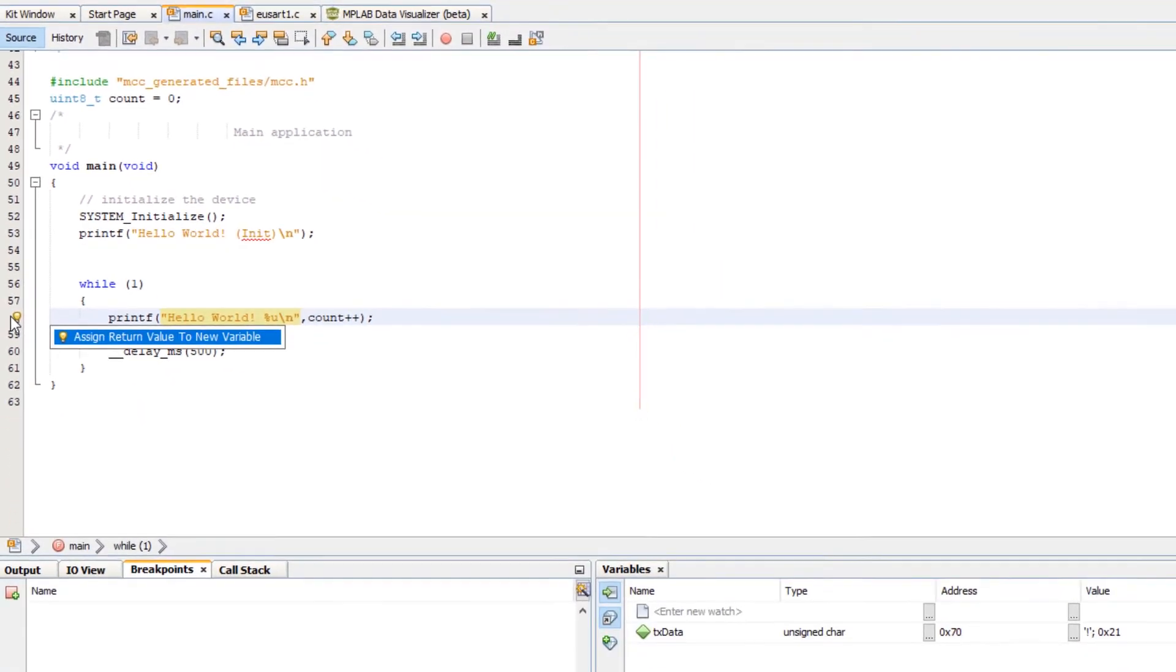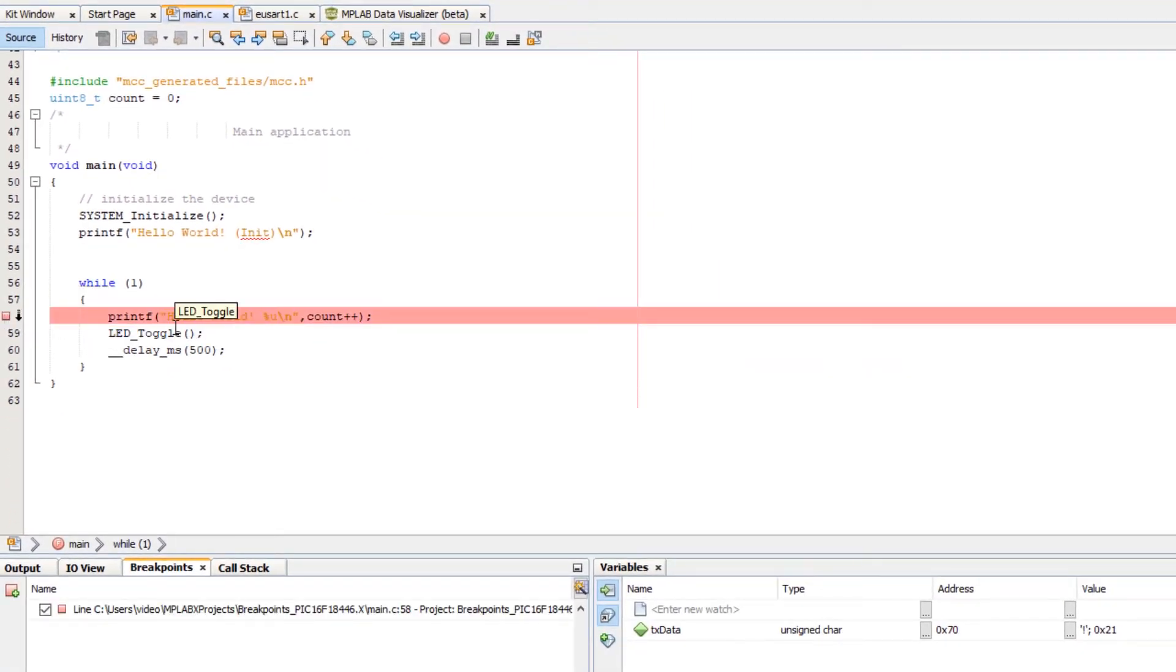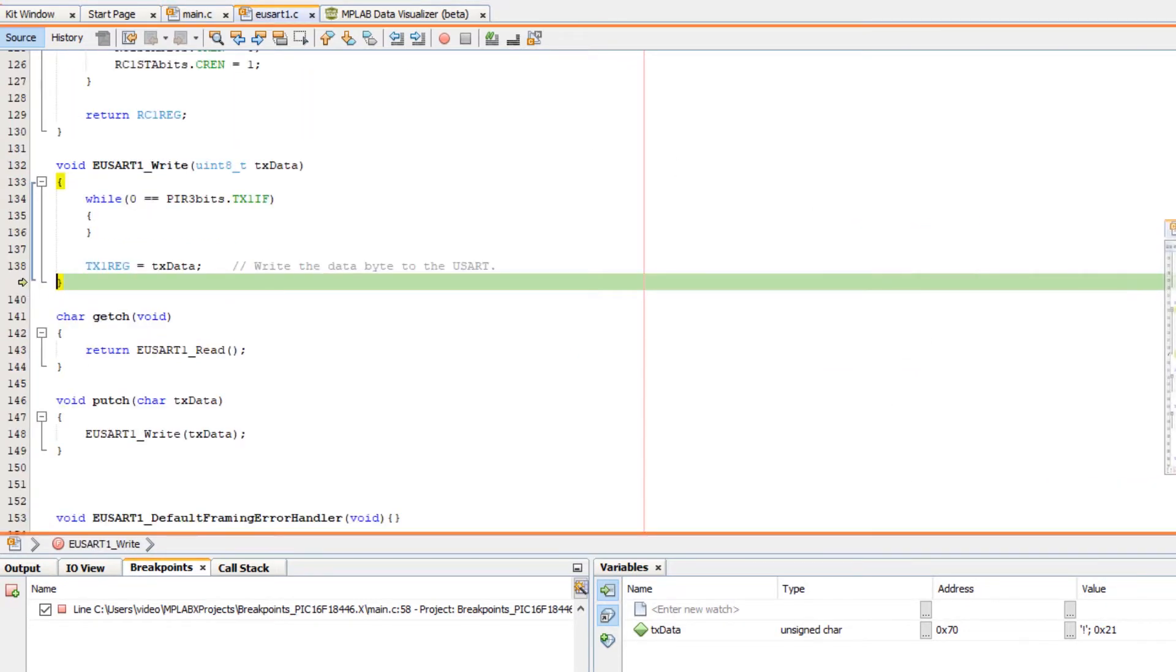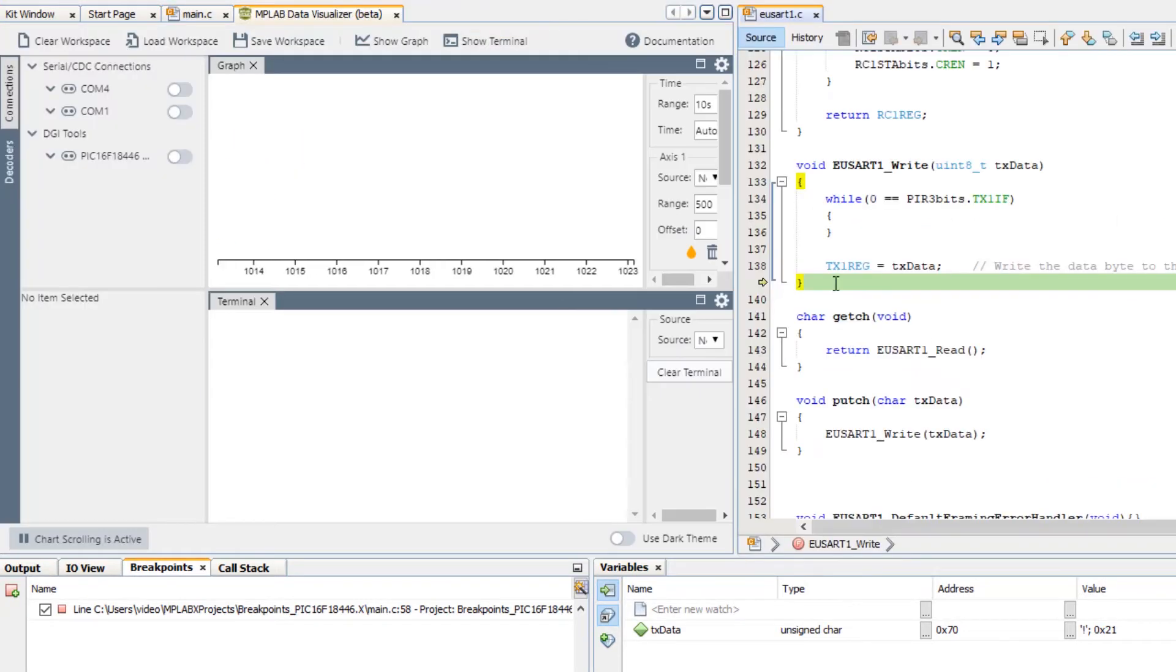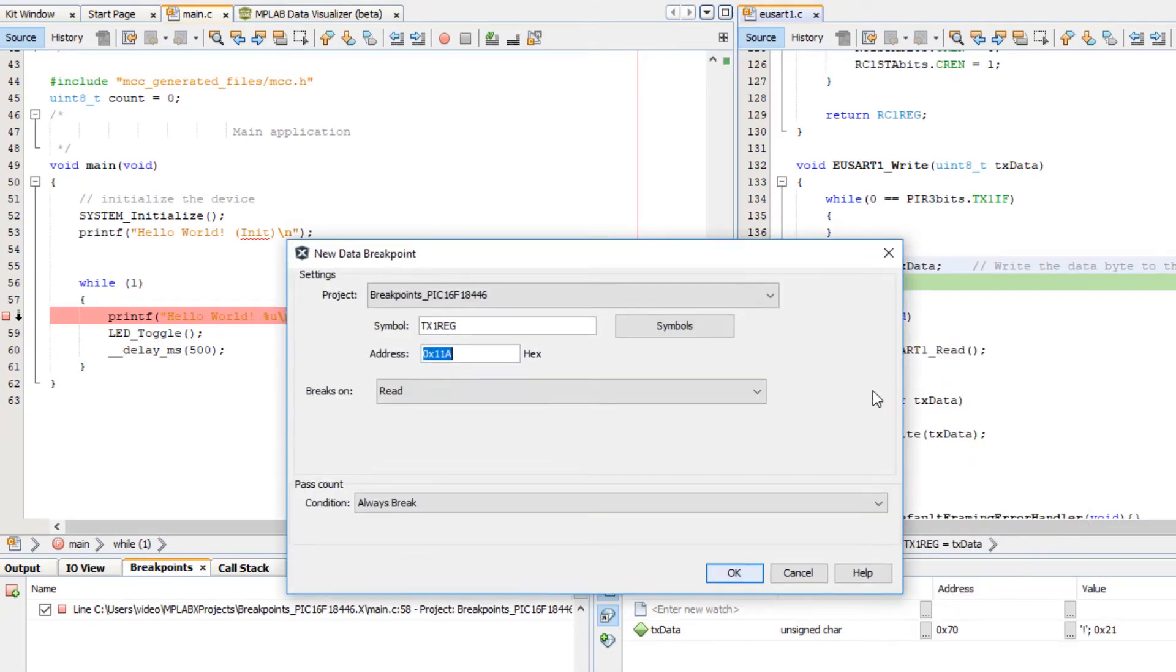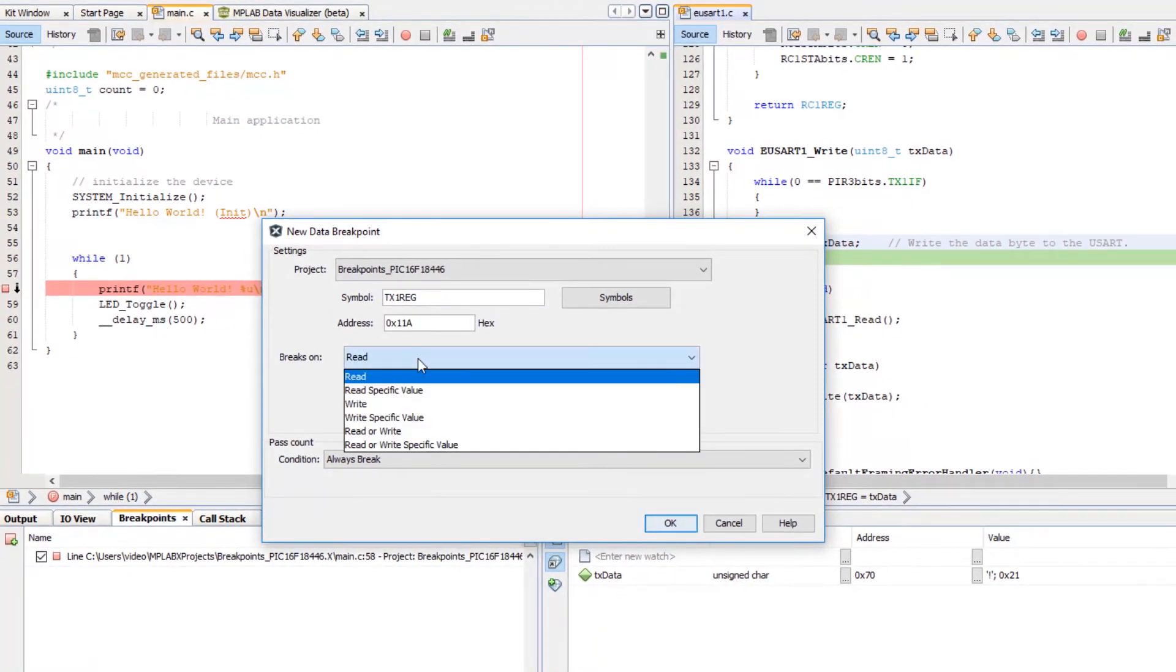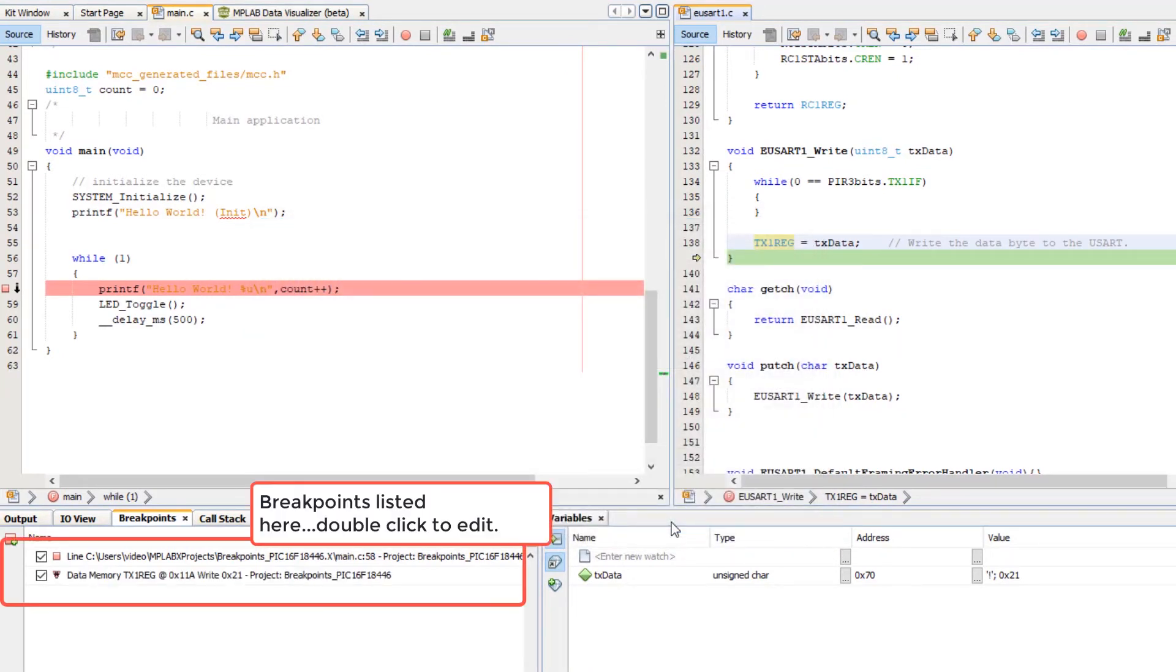So first of all, we have a line breakpoint. And then secondly, we are going to set a breakpoint on tx1 reg. New data breakpoint, write a specific value of 21, which was our exclamation point. Okay.